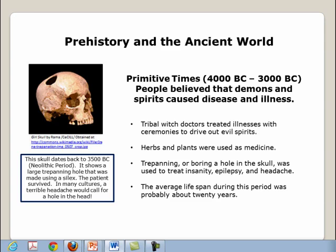The skull illustrated here dates back to 3,500 B.C., which was the Neolithic period. It shows a large trepanning hole that was made using a silex. The patient was a girl and she survived the treatment. In many cultures, a terrible headache would sometimes call for a hole in the head. The average lifespan during this period was probably about 20 years.